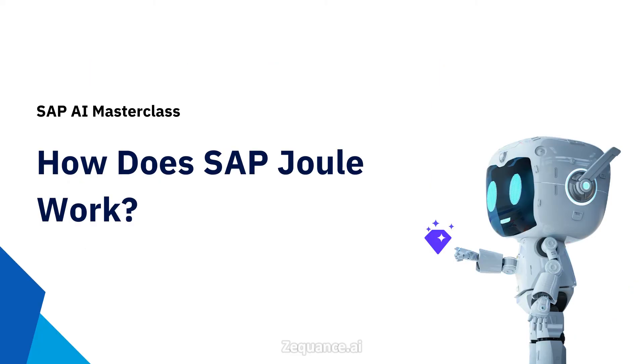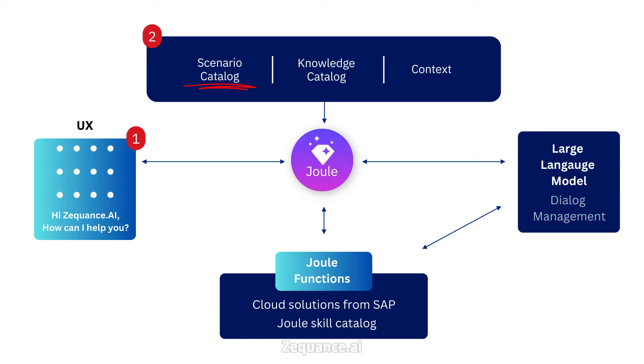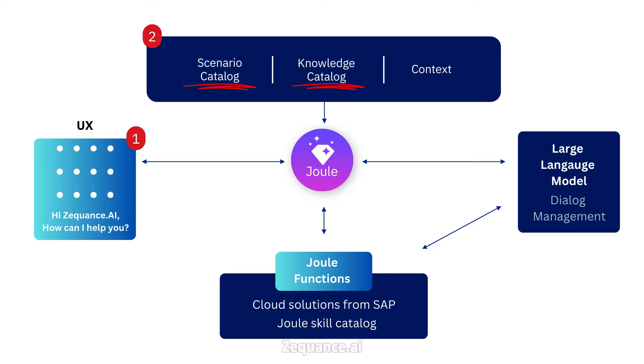Let's understand the high-level architecture of SAP Joule. The user starts with their query in the Joule client in the respective SAP application. Each incoming request is processed based on three categories: Scenario Catalog, Knowledge Catalog, and Context. Joule analyzes if the user prompt is relevant for Joule's Scenario Catalog. This catalog contains metadata of all available scenarios, functions, and skills of SAP Cloud Applications. Then it conducts informational filtering based on the Knowledge Catalog. This contains SAP knowledge as well as customer-owned knowledge. This process is based on retrieval augmented generation.